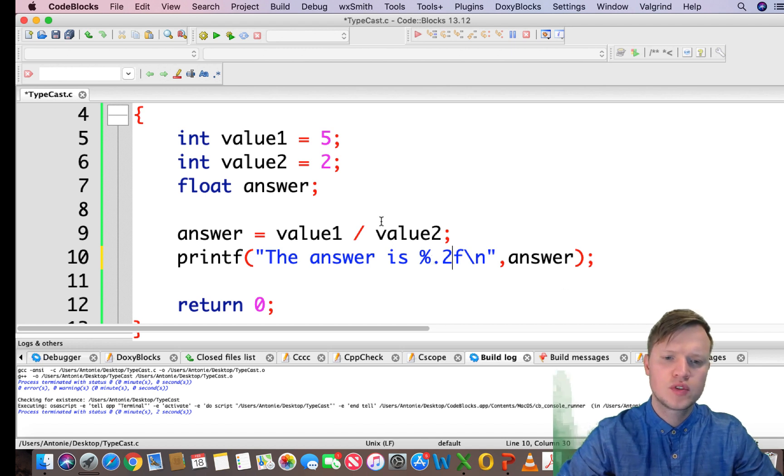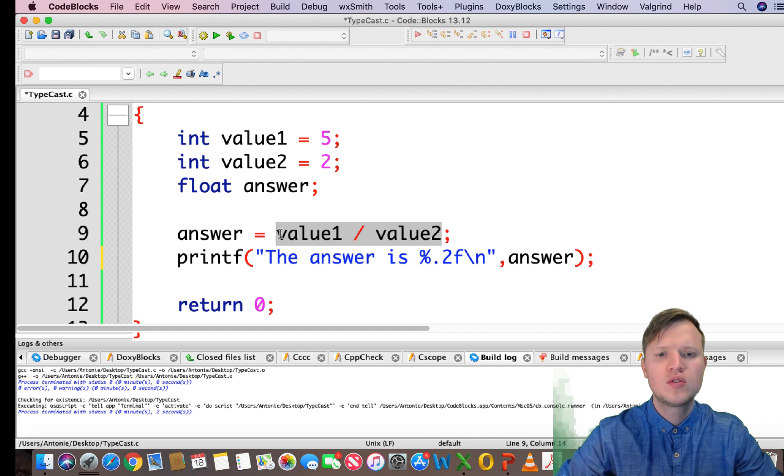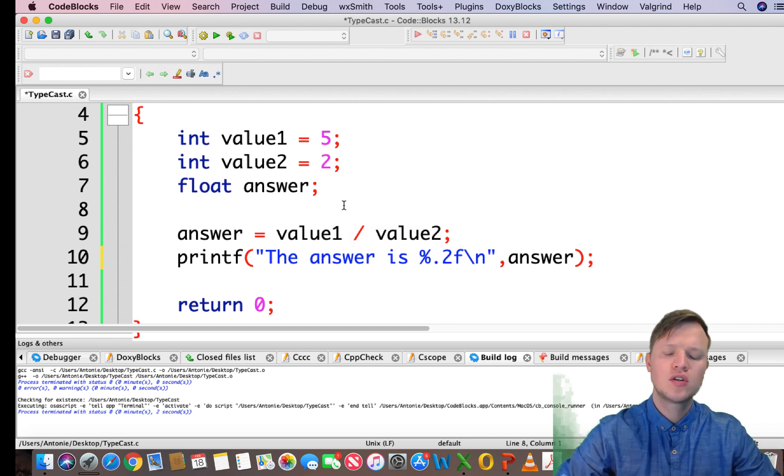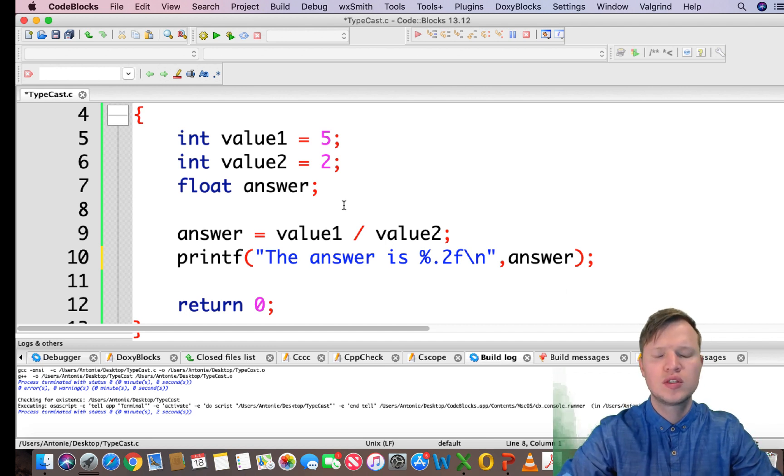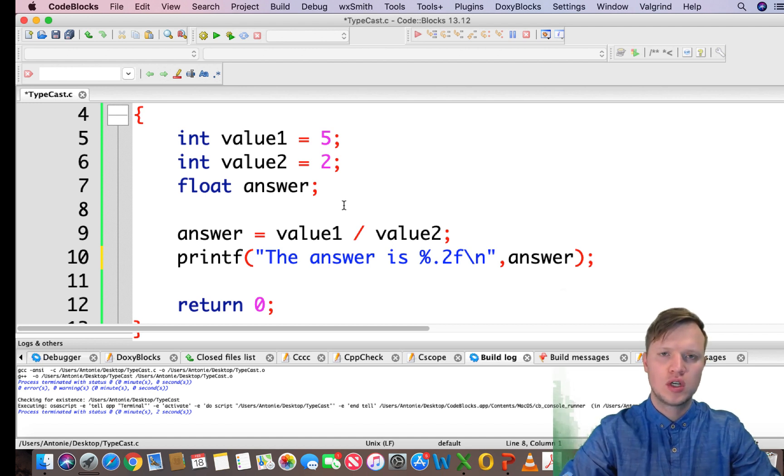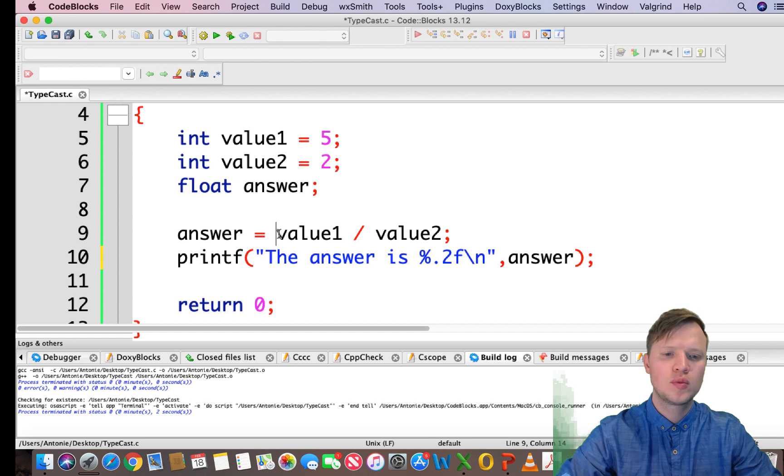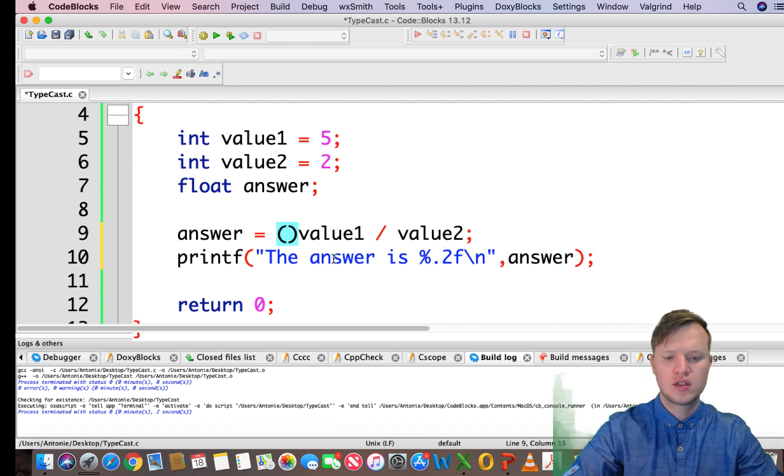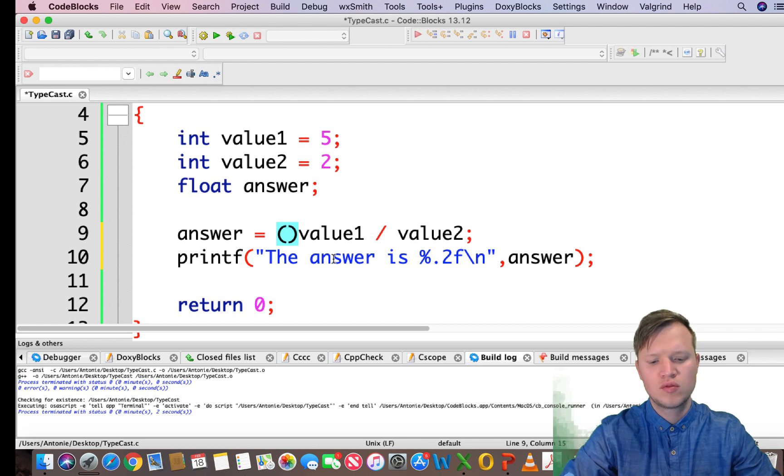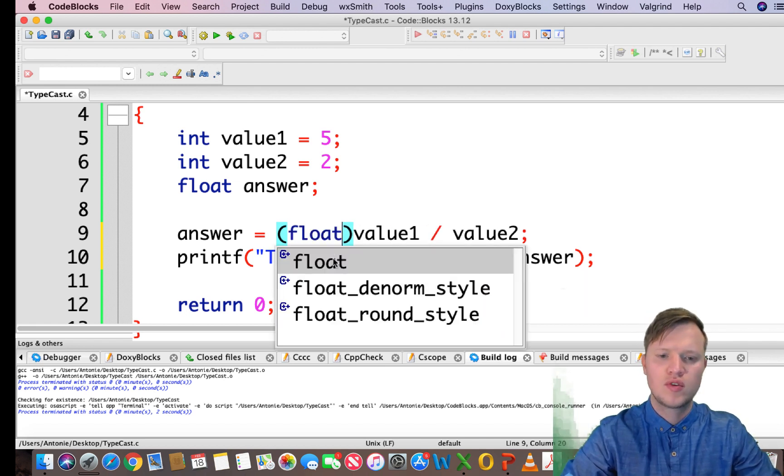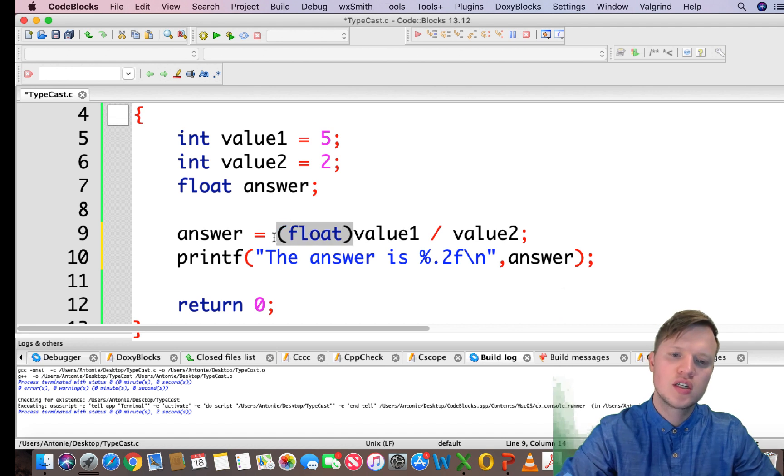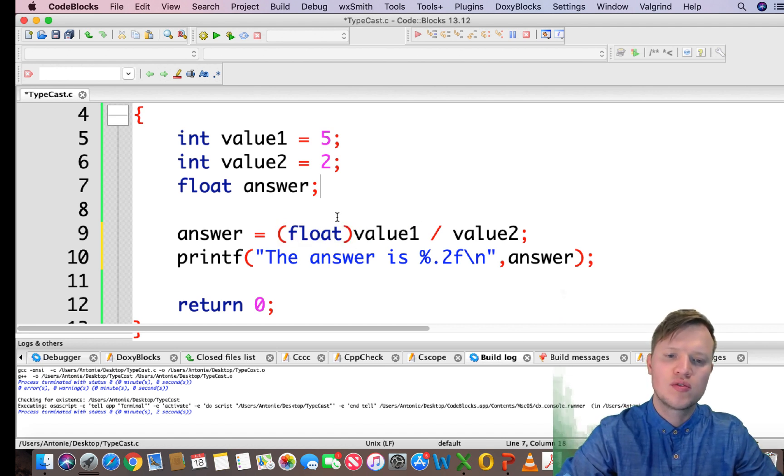So you can still see it's a floating value but not the correct answer. So the problem lies here - what can we do to change this? One thing we can do is typecast a variable to a different type. So what we normally do is take the first value and we write (float). What this actually does is changes value1 to a floating value.